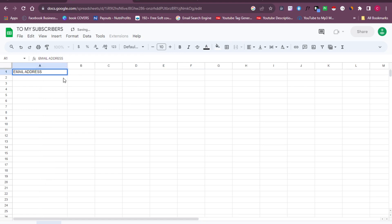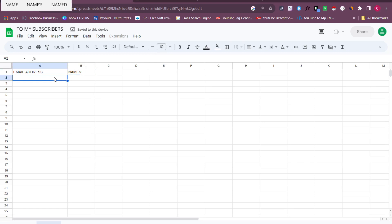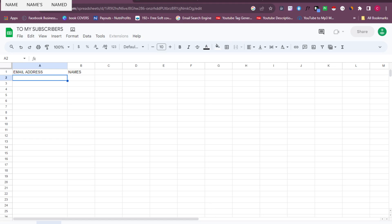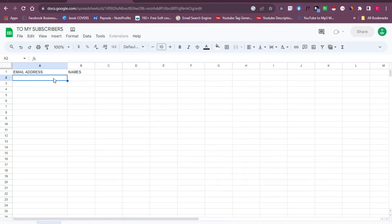Then on the second column, still on the first row, you want to put in 'Name.' If you don't have names for the people you want to reach out to, that's fine — you can skip the name column. But if you do have their names, import them along with their email addresses. I'm going to import a short list of email addresses I already have.